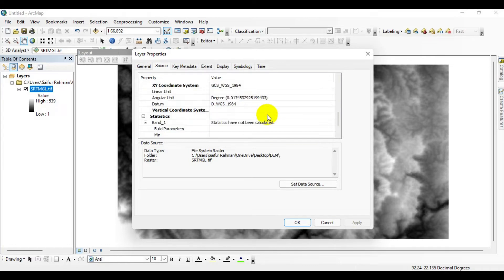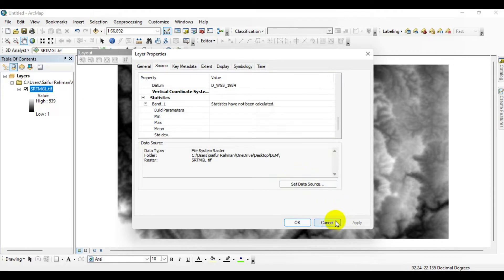For this tutorial, I'm going to change it from a geographic coordinate system to a projected coordinate system.